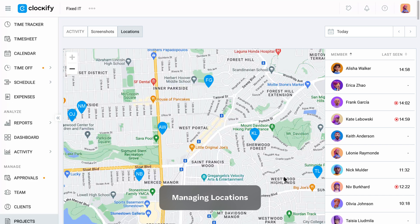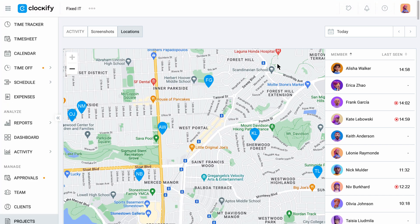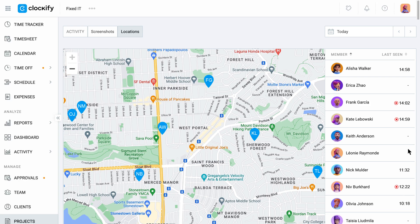On Clockify web, you will be able to see where employees are located, who has their timer on at the moment, and inactive users' last active time. When someone doesn't have a recorded location for the day, you will see a hyphen next to their name.